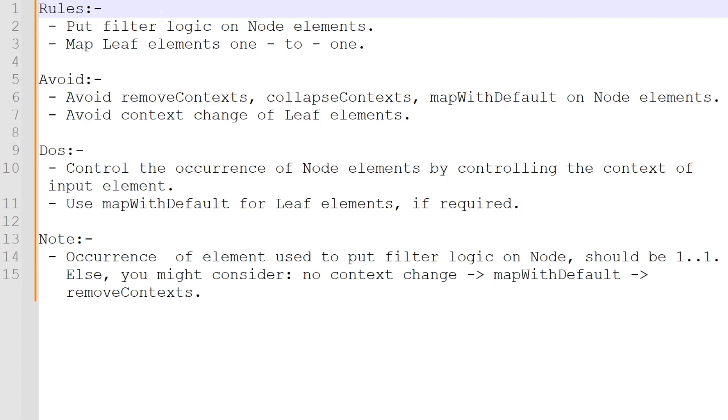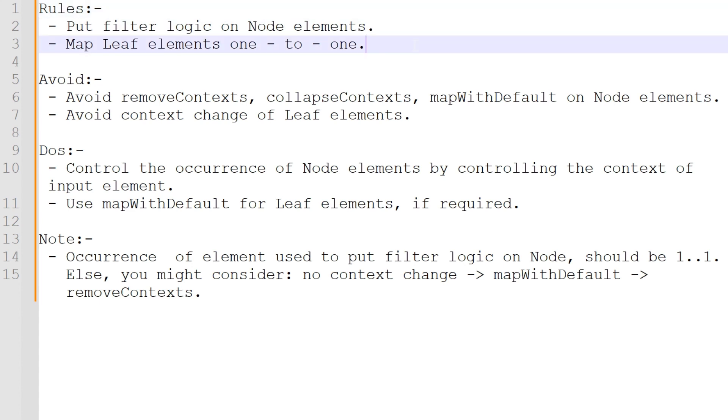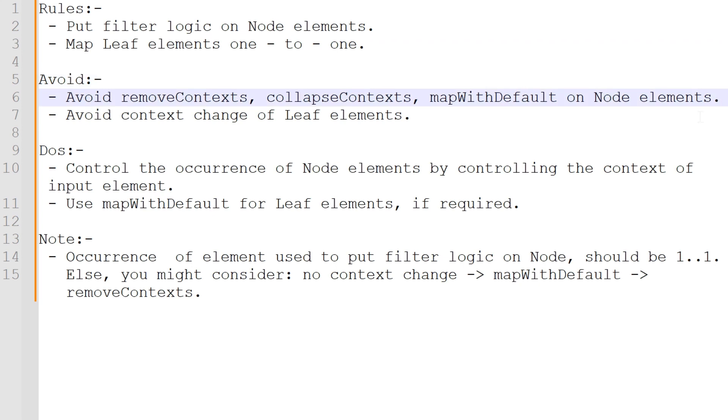Let us recap. Put the filter logic on node elements. Map leaf elements one to one. Avoid remove context, collapse context, map with default on node elements. Avoid context change of leaf elements.